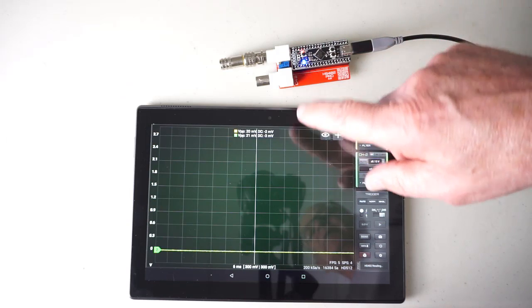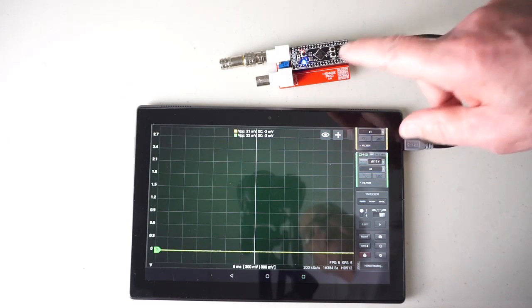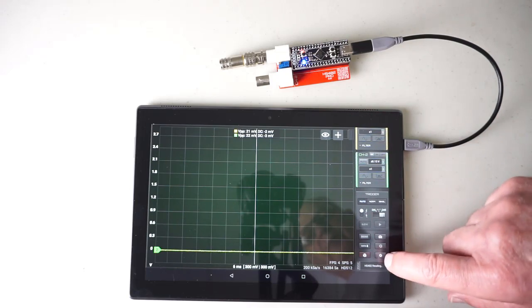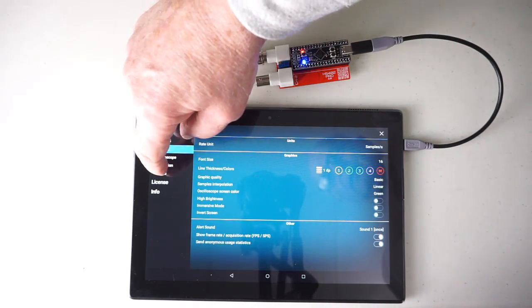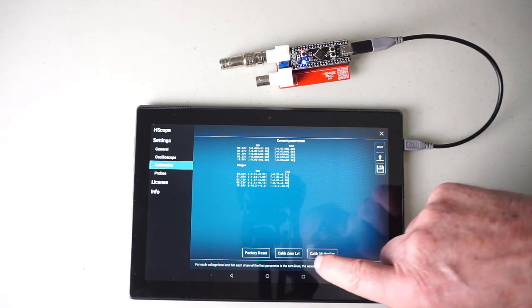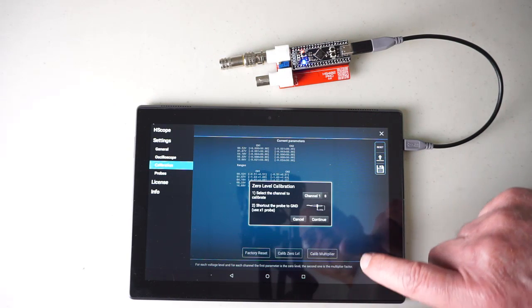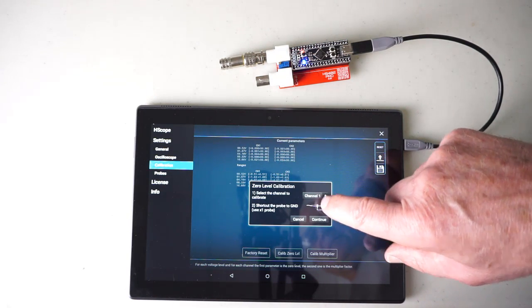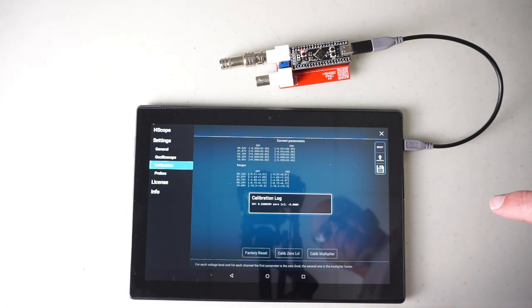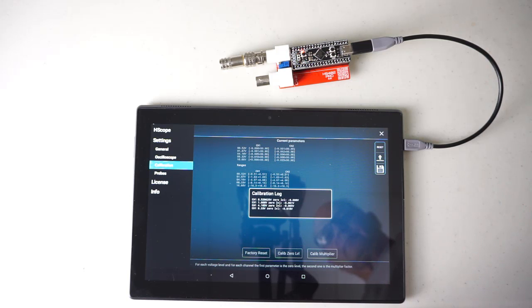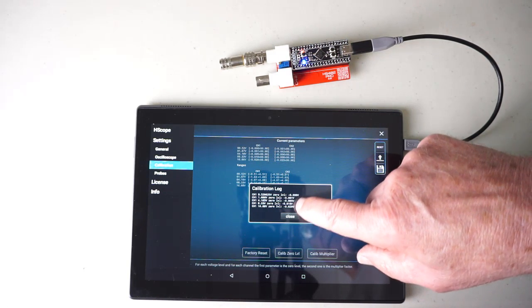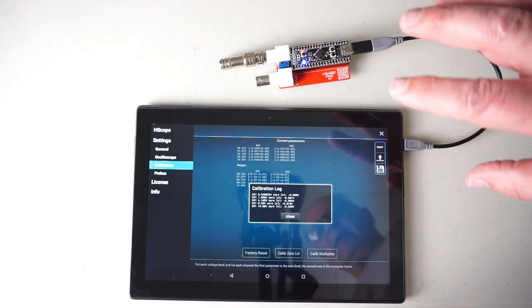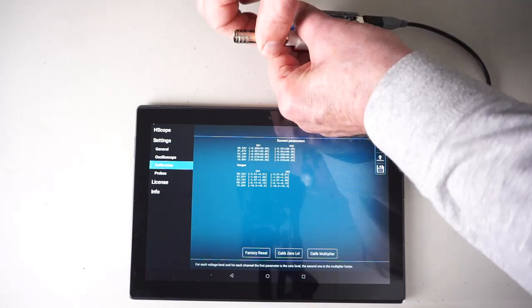Next comes 0 volt calibration, which has to be performed on both channels. So, we go to the Settings, Calibration, Calibration 0 volt for channel 1, Continue. And we're looking for low numbers like this on the zero calibration. It's an indication that the circuit is sound.